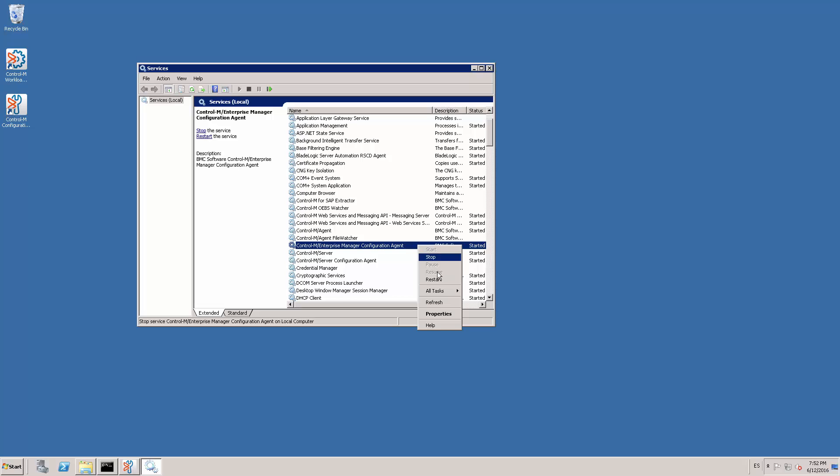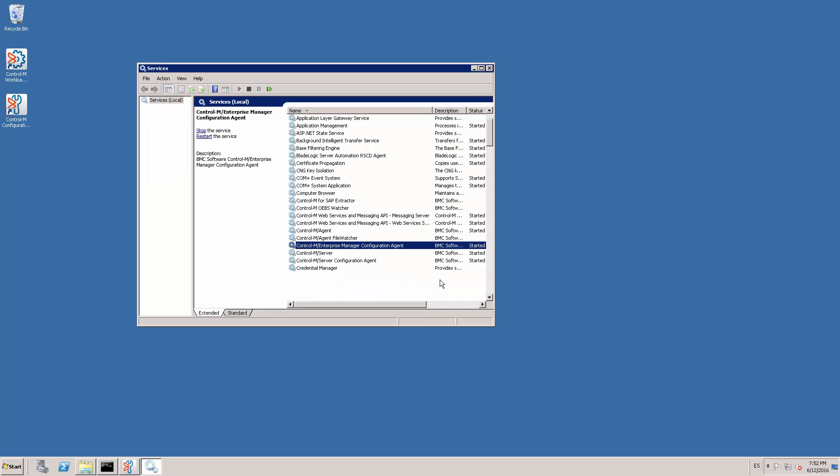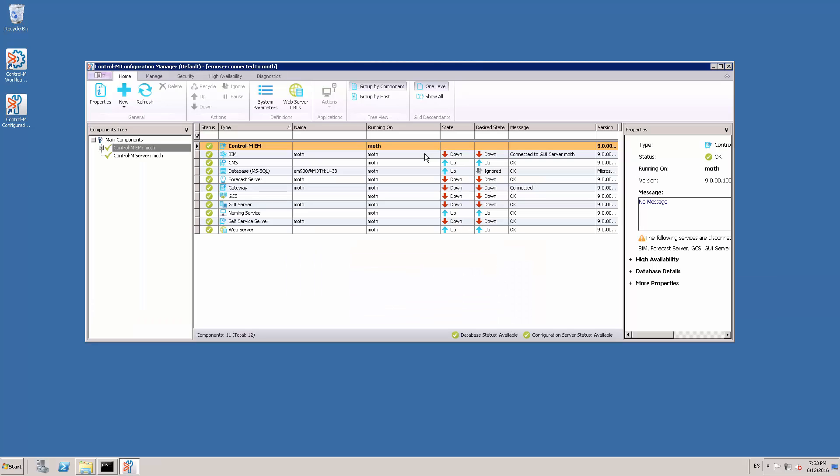For Enterprise Manager running on Unix or Linux platforms, please do it via the root_menu. Now we can proceed to restart all the EM components.